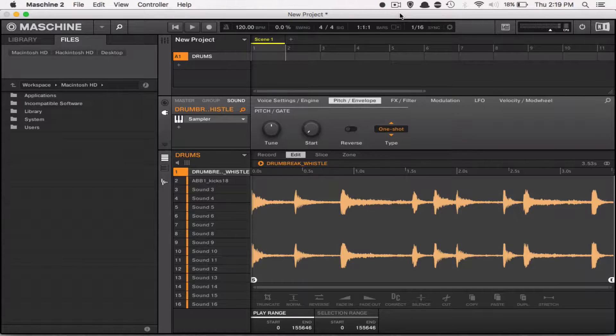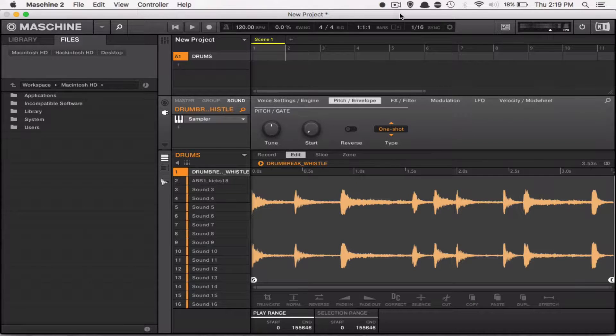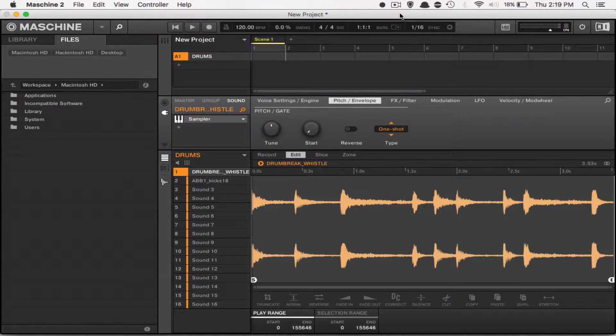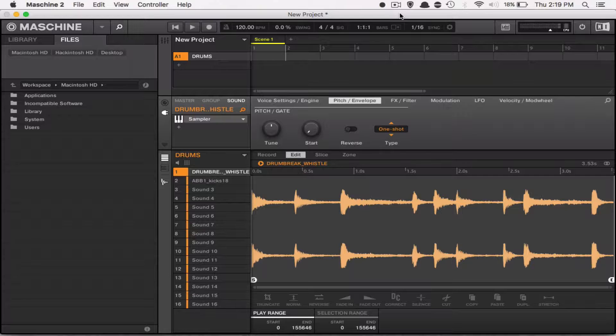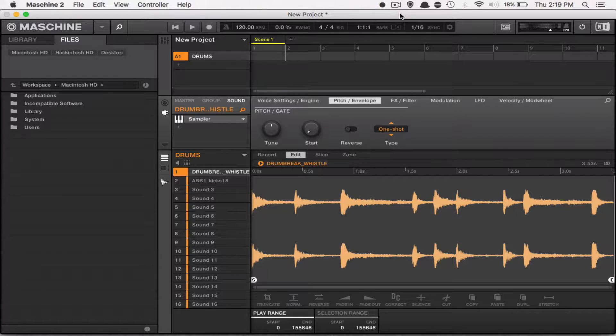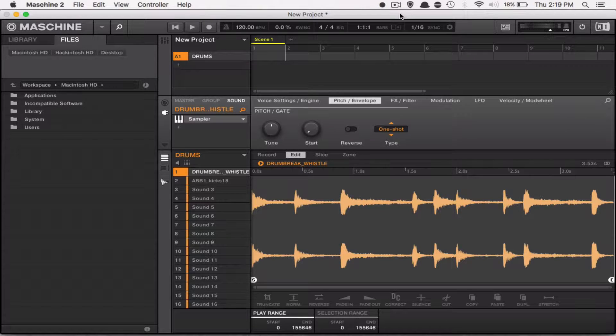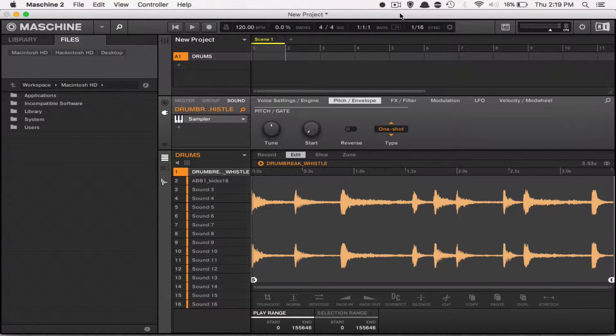Yo, what's going on you guys? Drum Machine Addicts is back again with another highly requested tutorial. And for our Maschine users, we're going to give you some very quick sampling tips.